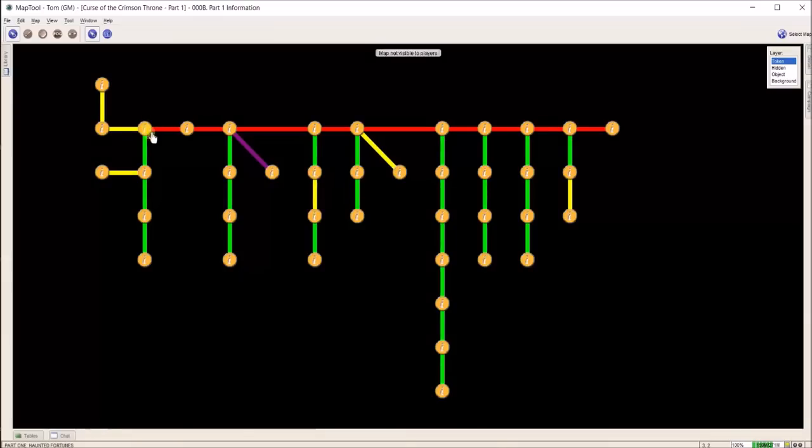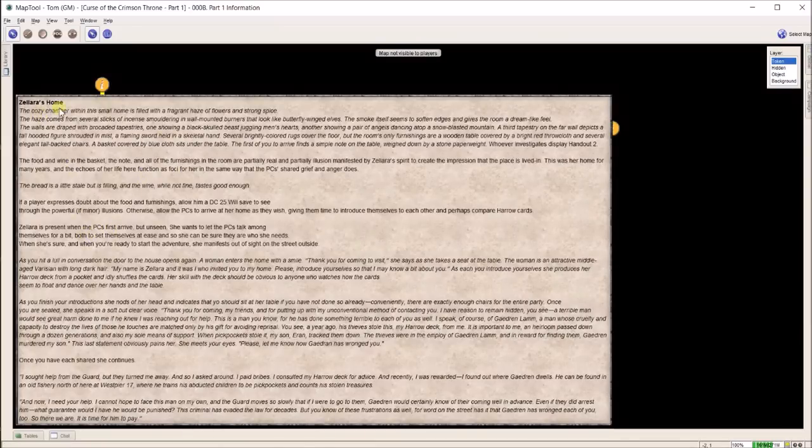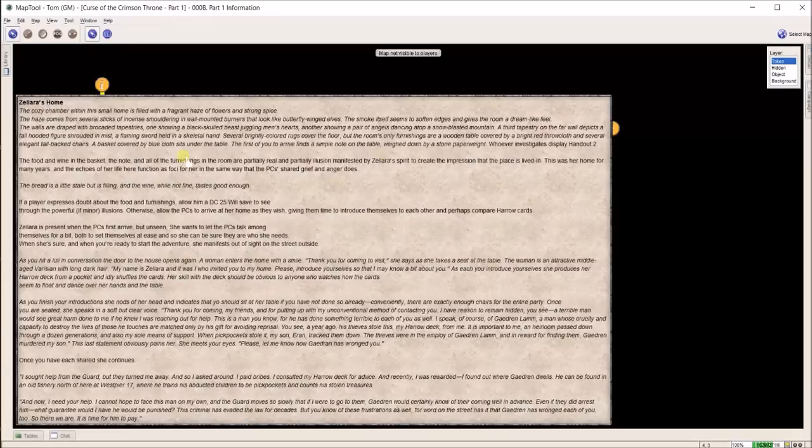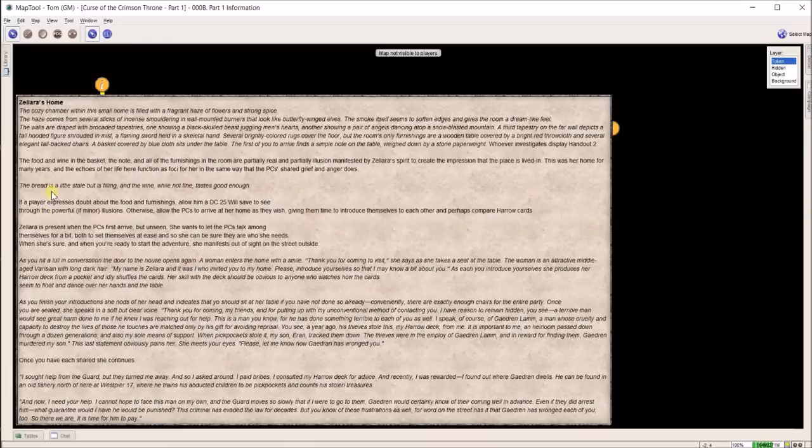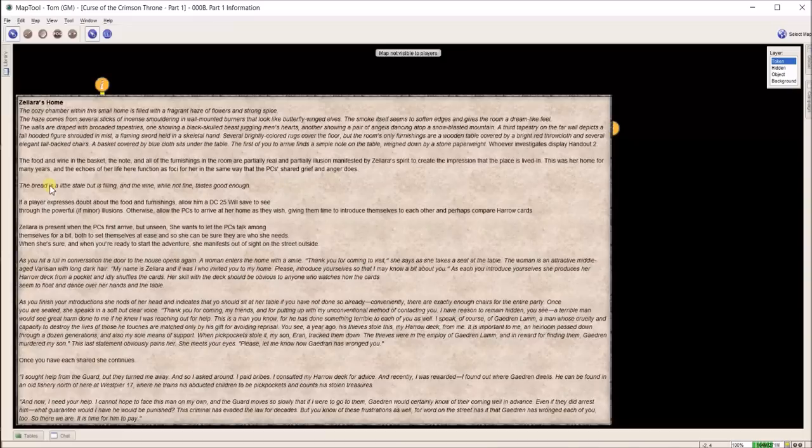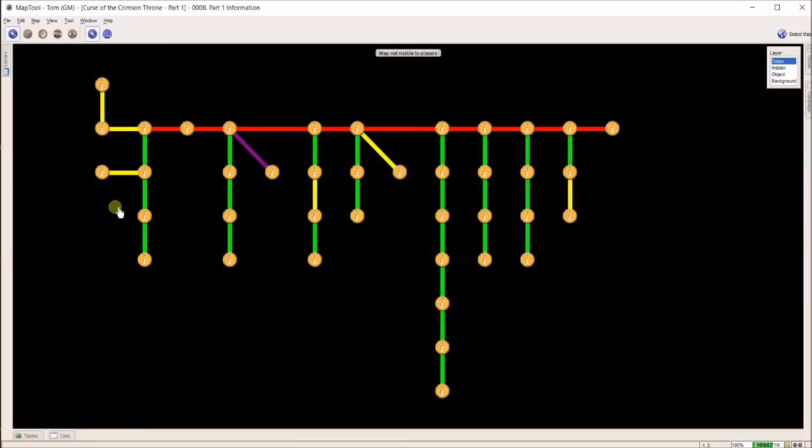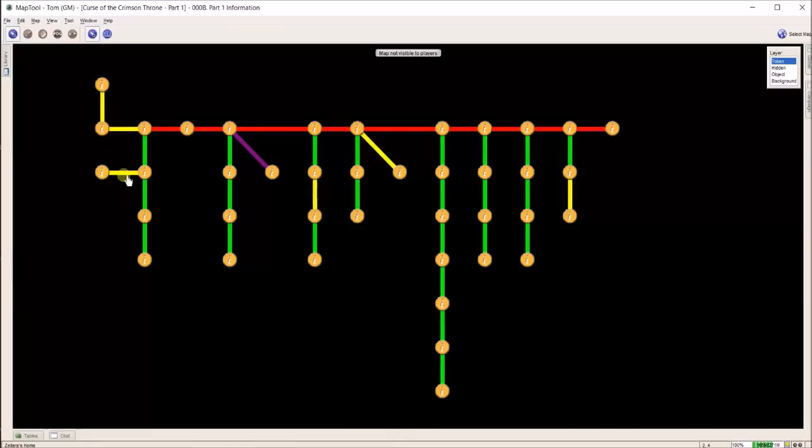I go from part one to Zellera's home, which is the next step. You'll notice I have some things in italics and other parts not in italics. The way I set it up: if I want to read it for the players or they need to know it, I put it in italics. Then I just read straight off of here.